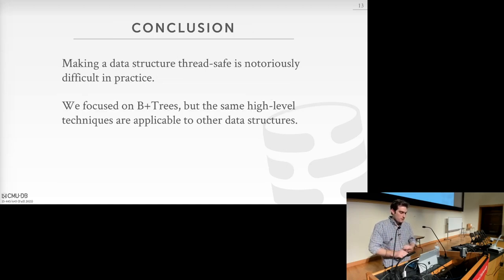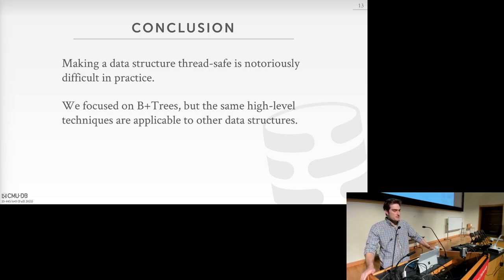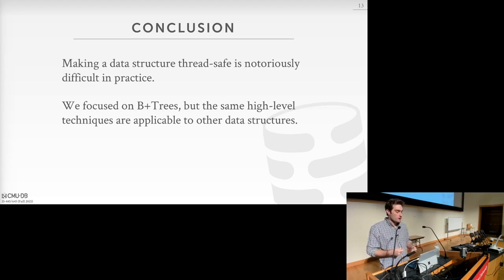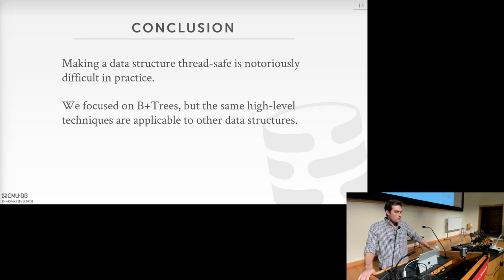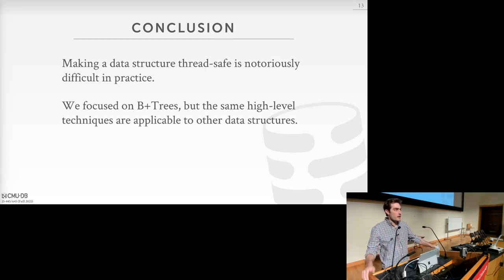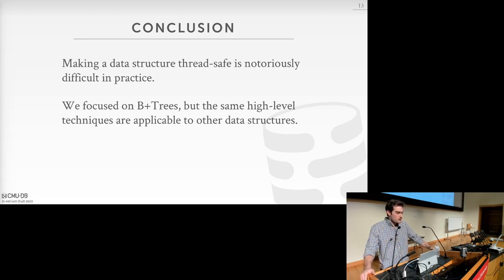To wrap up index concurrency: making data structures thread-safe is notoriously difficult in practice. You have to pay careful attention to potential concurrency errors or deadlocks and engineer around them. We focused on hash tables and B+ trees, but the same high-level techniques can apply to other data structures like arbitrary tree structures.